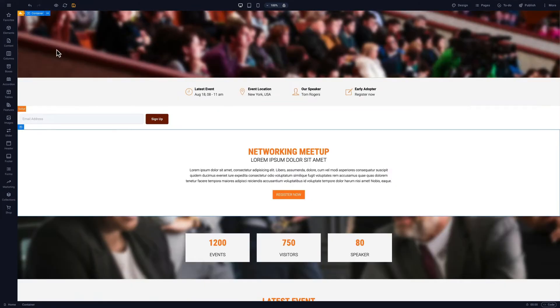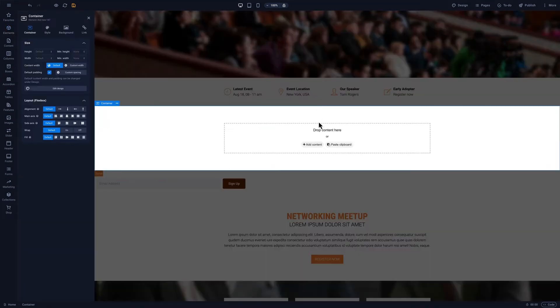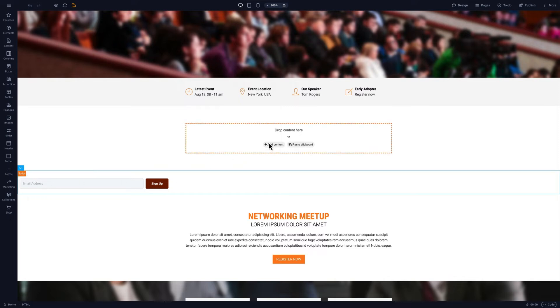The HTML block acts like any other element. For example, let's put it inside of a container. Add a container, then drag and drop the HTML element inside.